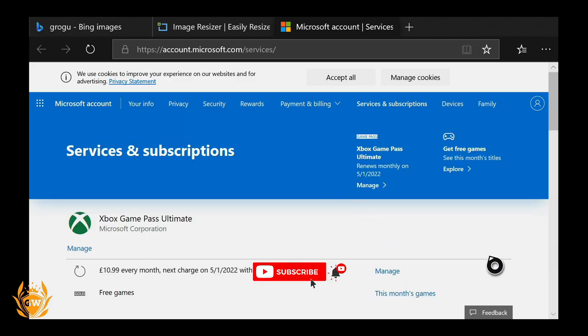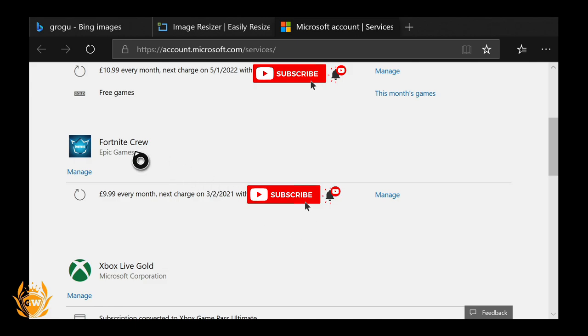So what you want to do is you want to then use the right stick, scroll down here and you can see here Fortnite the crew epic games. Then you want to click on manage.